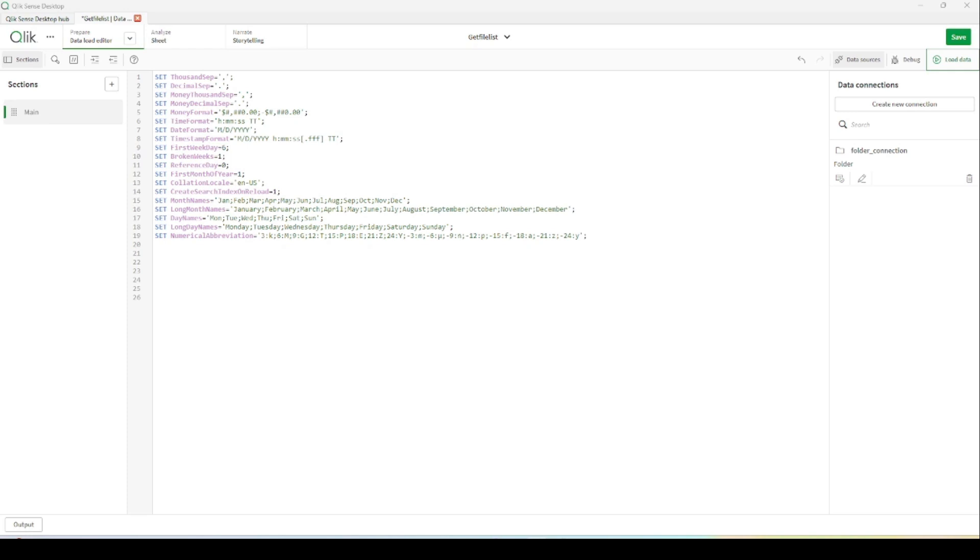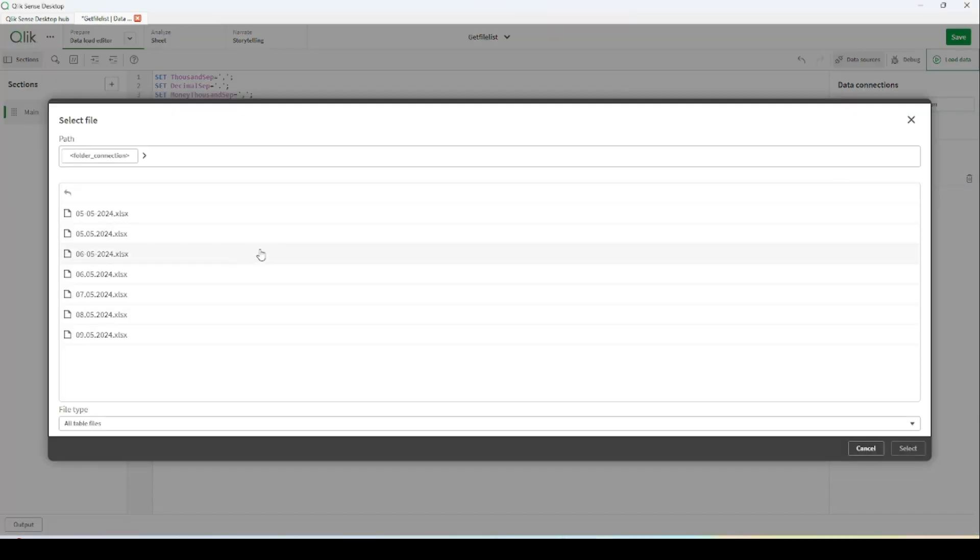Hi everyone, today we will be talking about how we can get the data from multiple files in Qlik Sense desktop. For simplicity, I already created one folder connection and in this folder I already placed different excel files.